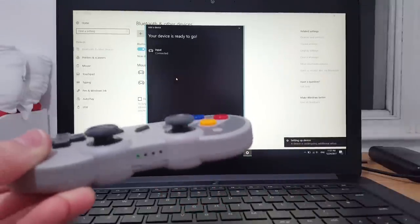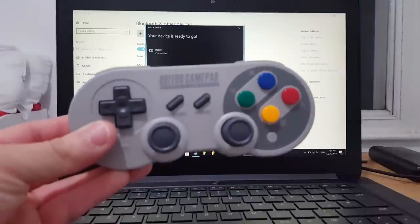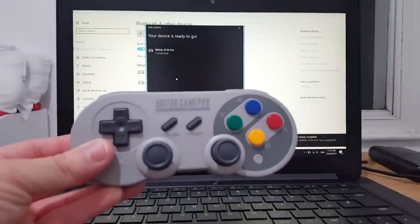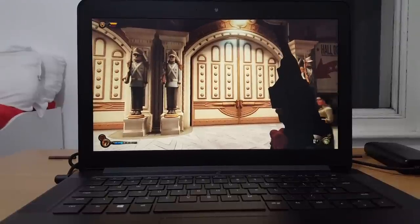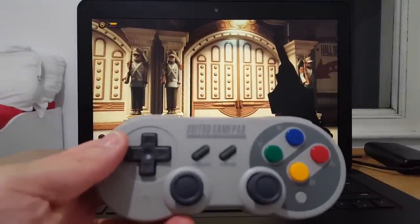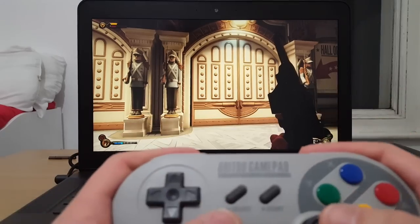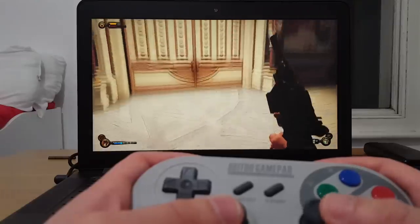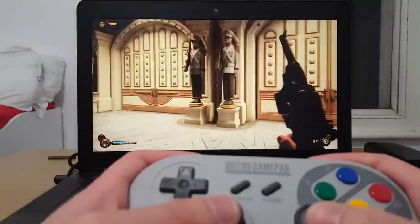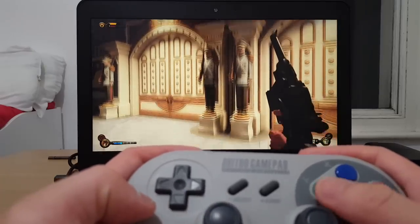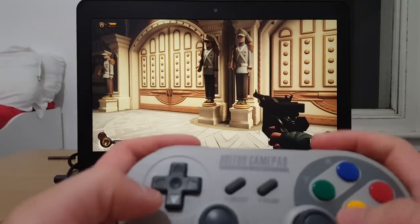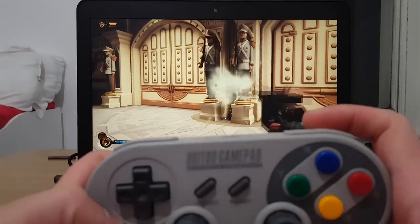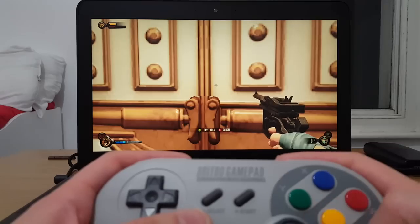We are playing Bioshock Infinite on Steam with the 8bitdo SF30 controller. The analog stick is working and the aim with the right analog stick is nice. I can jump with this yellow button, I can punch people with the blue X, and shooting is R2. Let's play a bit to test it out.